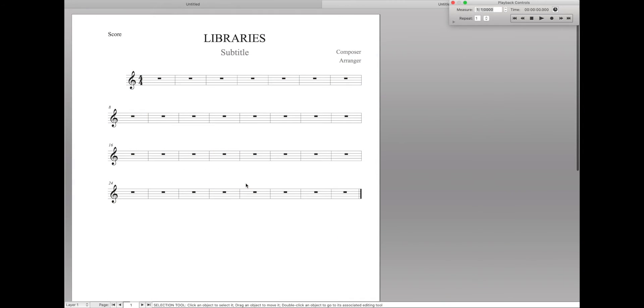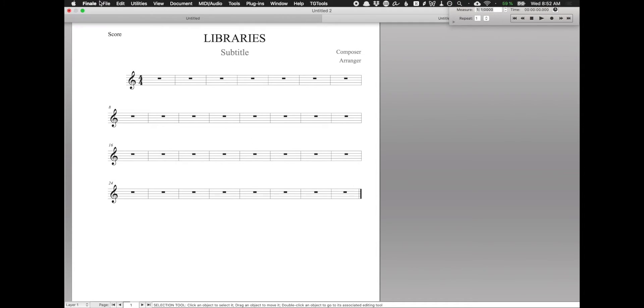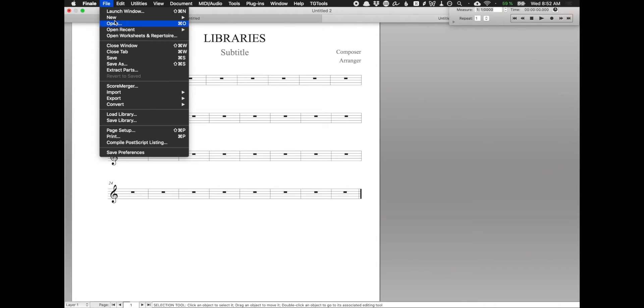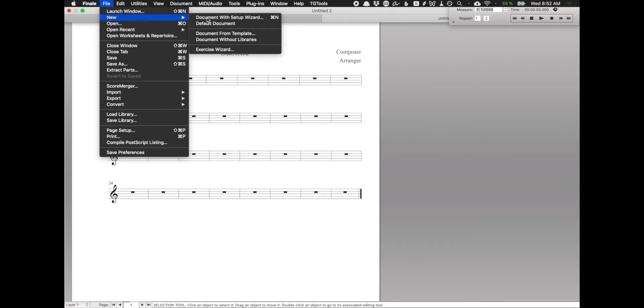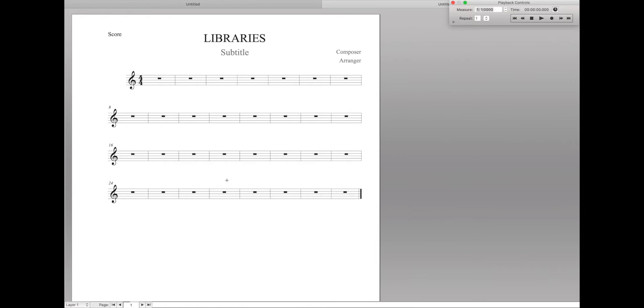So back to libraries. What are they? In short, they're just ways you can store part of a document and load them into other documents. Let's see this in action by loading up a few libraries ourselves. Right now I just have a simple document loaded up, and it is the default Engraver style. Pretty much there's been nothing done to it other than just changing the title.